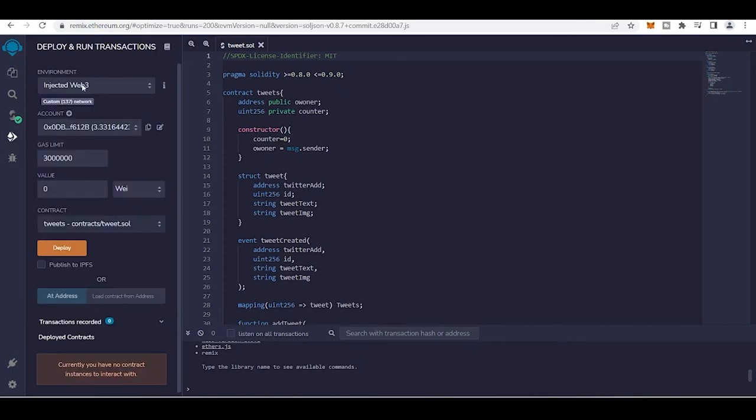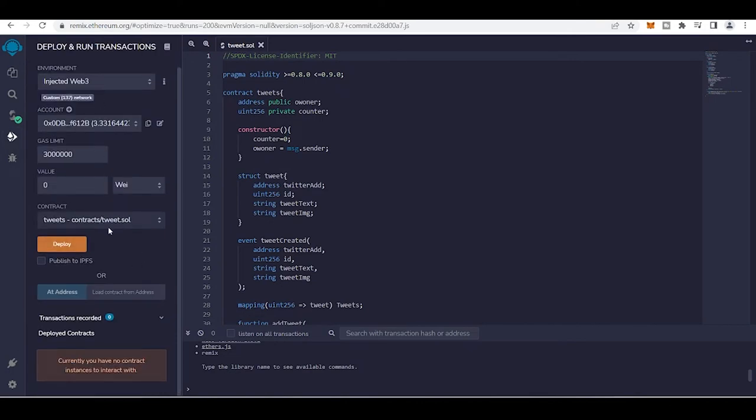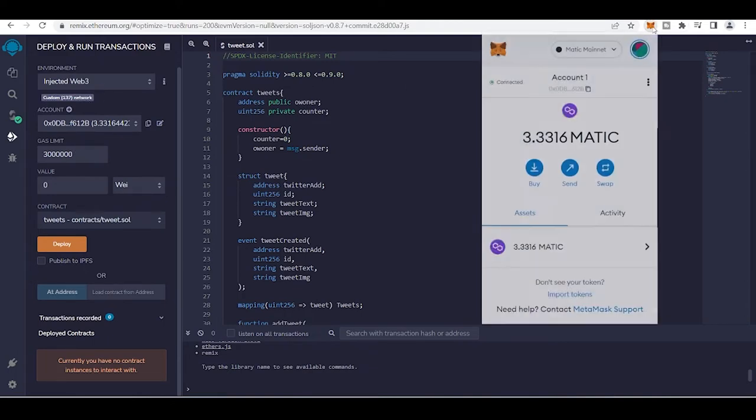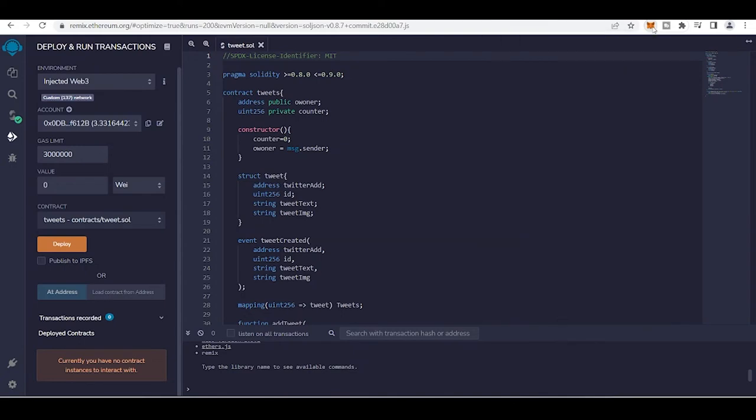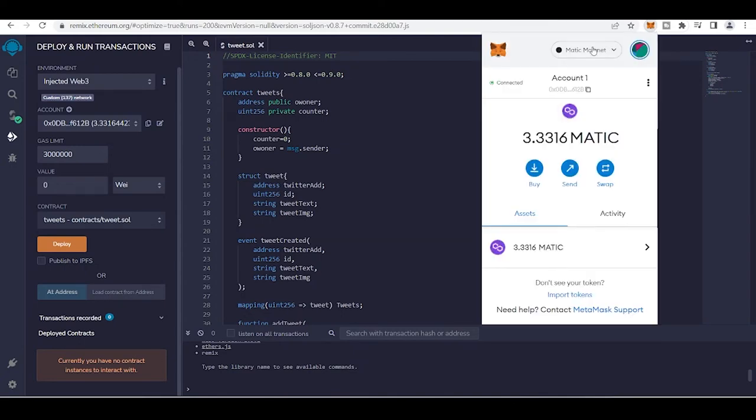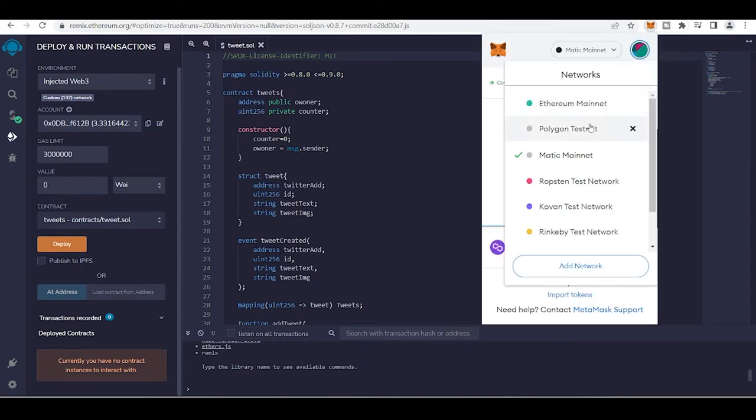So as you can see here, I selected this injected web3, chain ID on Polygon test, Polygon testnet node, and deploy.